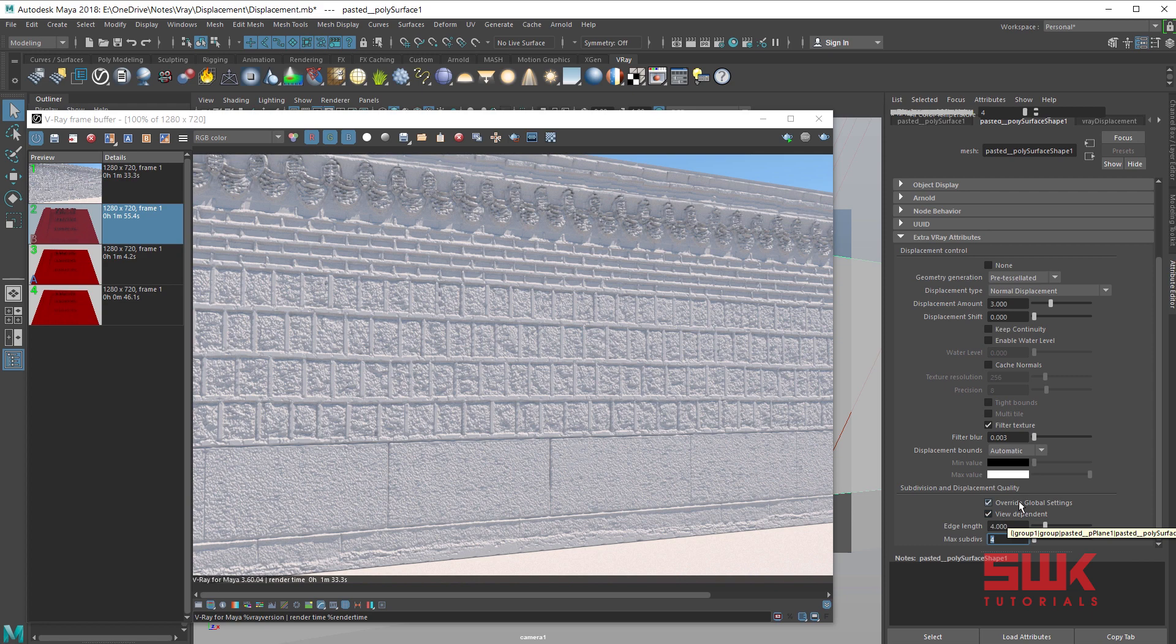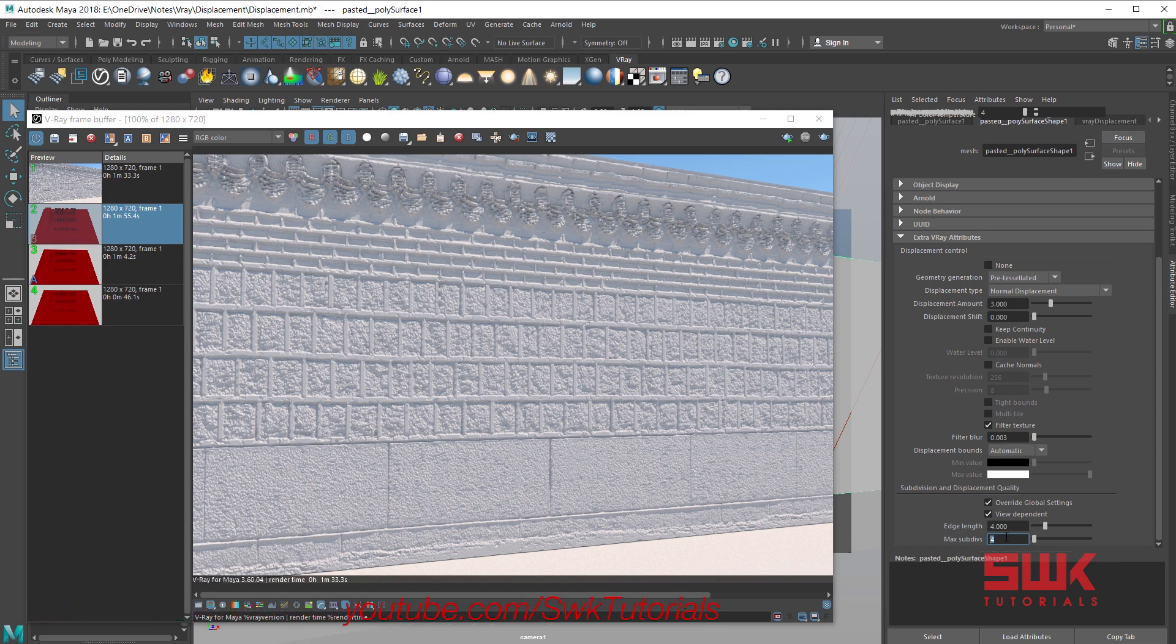Use max subdivision parameter to limit the amount of geometry subdividing. This will save memory and render time. Lower max subdivs will save memory and render time but also lower the quality render.